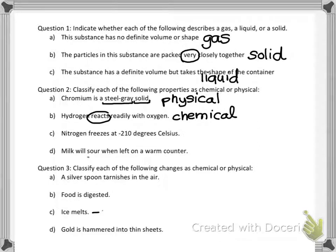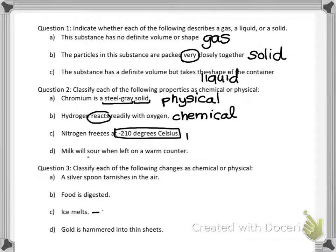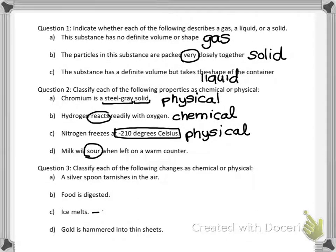Nitrogen freezes at negative 210 degrees C. Changing states is physical, and this is describing its freezing point — a temperature I can measure without changing the nitrogen — so that's physical. Milk turns sour when left on a warm counter. When milk sours, new things are formed — it doesn't taste the same. So that's a chemical property of milk: a reaction happens when left on a warm counter.